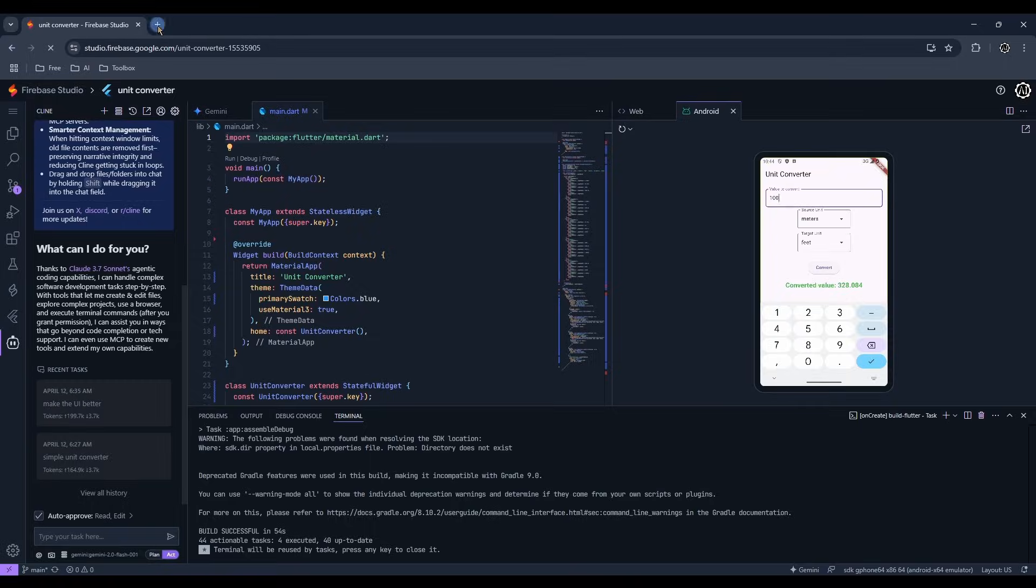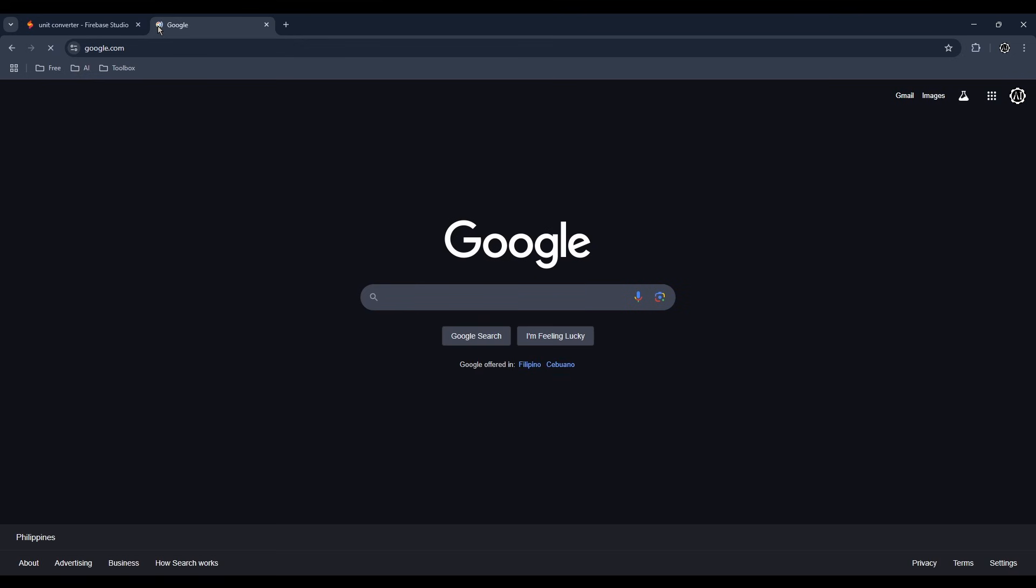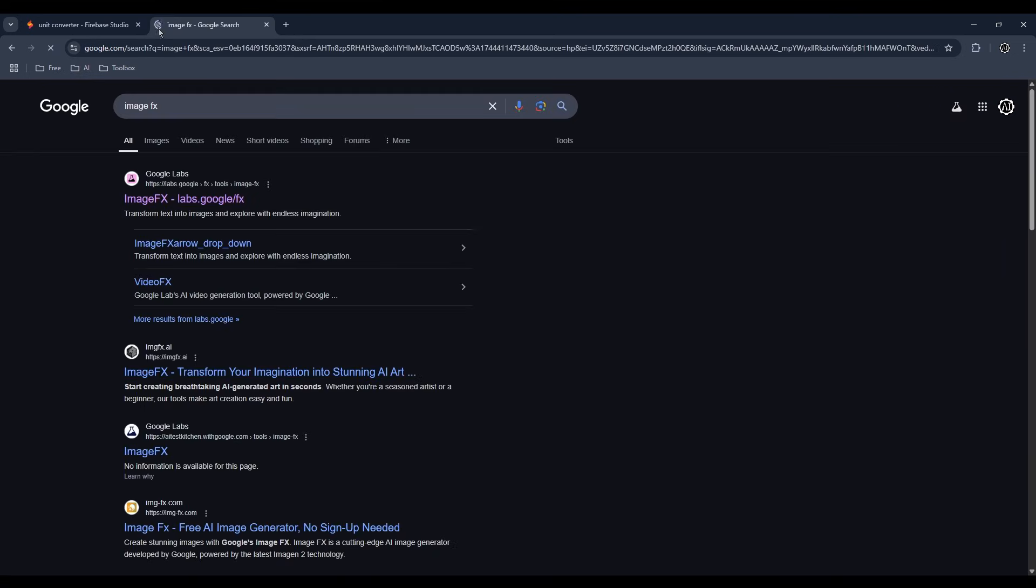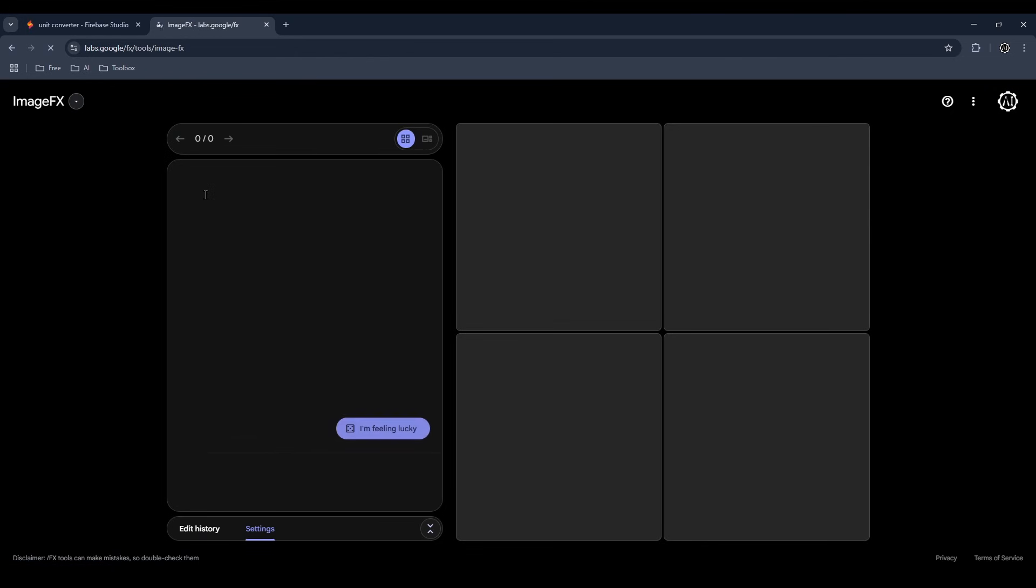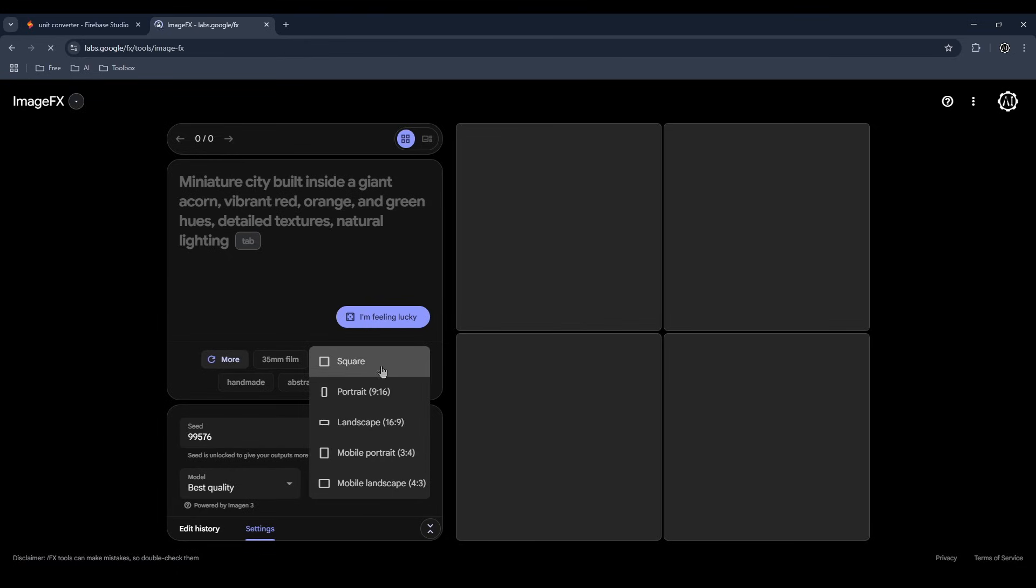Now let's make the icon for the app. I'll be using Google's ImageFX for this demo. Make sure it's square.